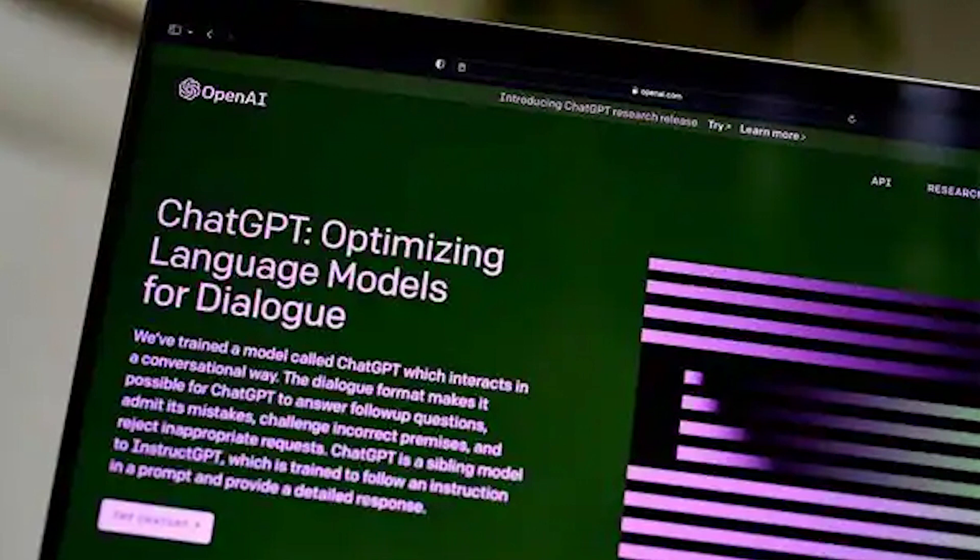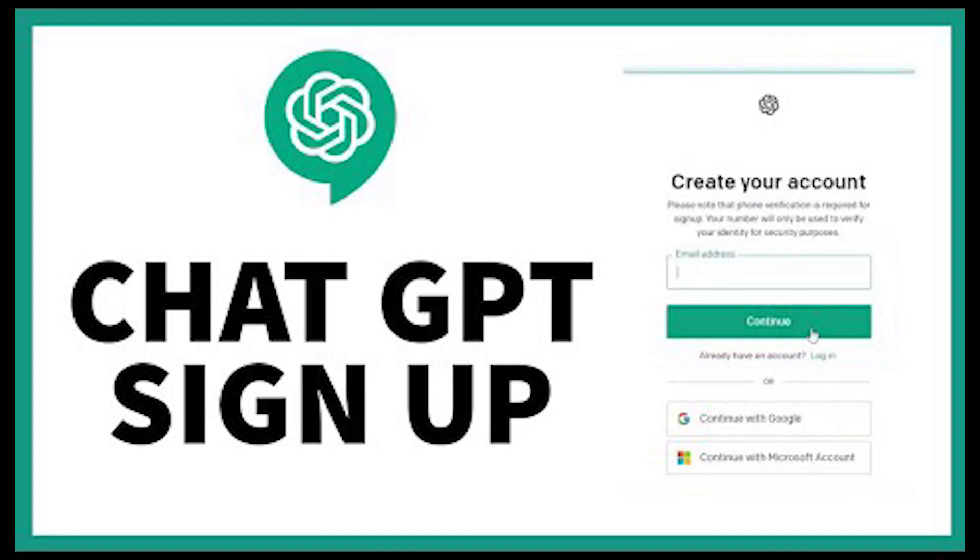The first step in using ChatGPT is to sign up. You'll need to sign up for an OpenAI account. But after you do, the service is free to use. Once you've logged in, you'll find yourself on a page like this. From here, you can talk with our robot overlord-to-be about whatever you want. Just type in a prompt and hit send.